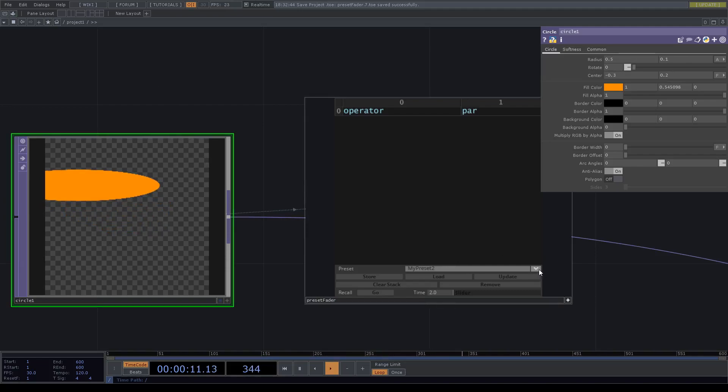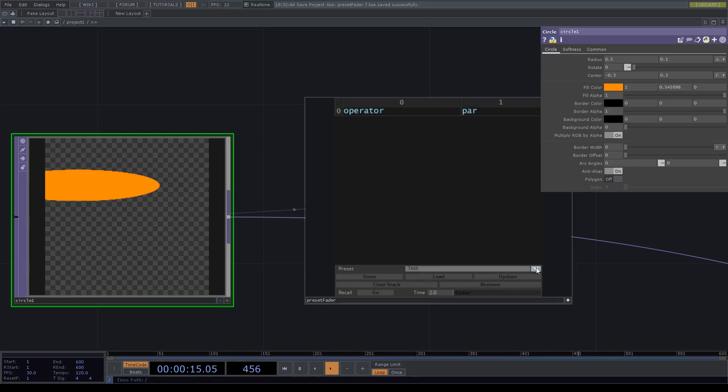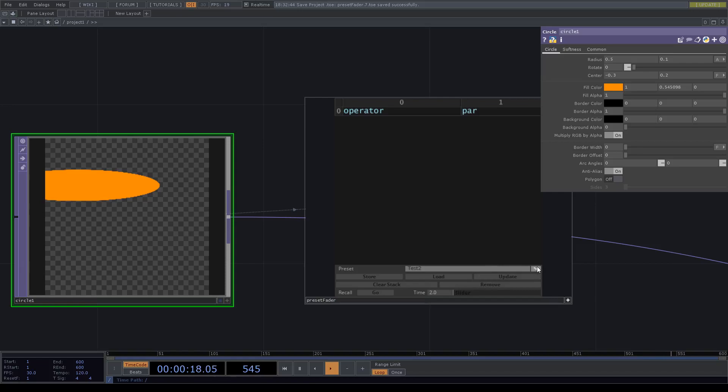If we want to delete a preset, quite simply we just hit remove, select this one, remove 'my preset'.